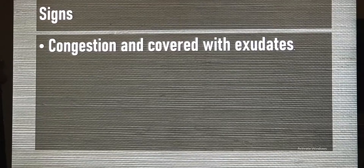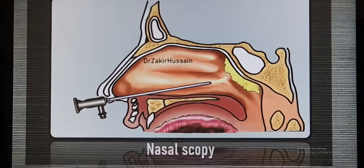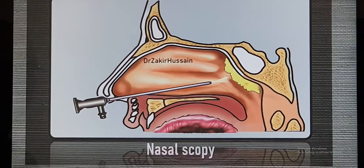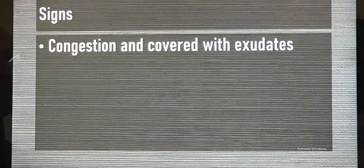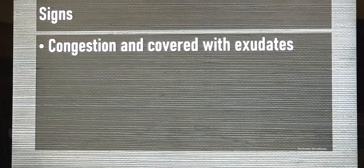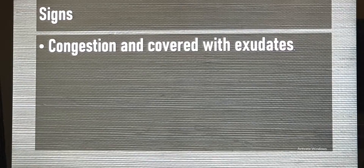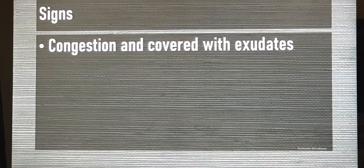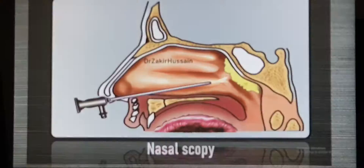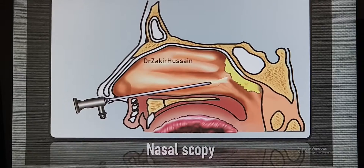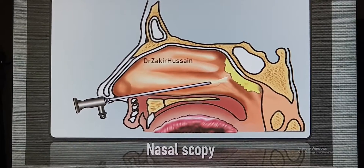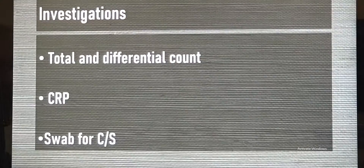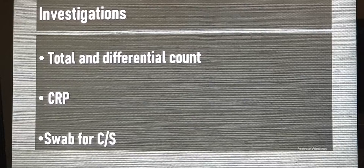When you examine the nasopharynx with an endoscope, you can see the part behind the nose is red and congested, and covered with a slight pus-like discharge. The pus-like discharge may or may not be present, but redness will definitely be there.